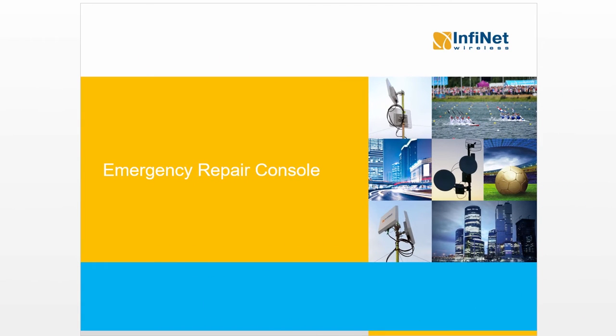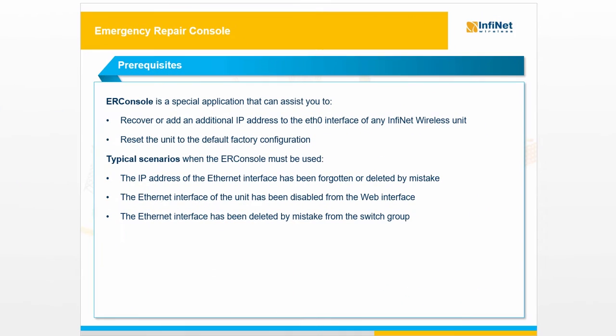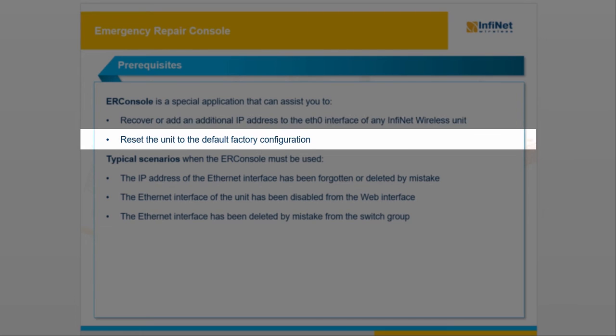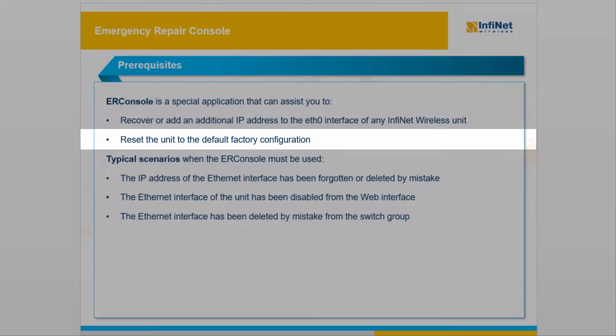In this video, we will describe the functionality of the Emergency Repair Console tool. ER Console is a Java-based application that helps you to recover or add an additional IP address to the ETH0 interface of the InfiNet unit and reset the unit to the default factory configuration.